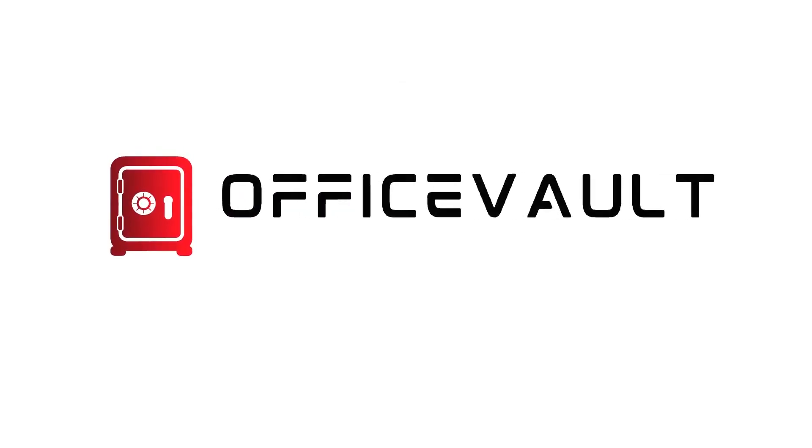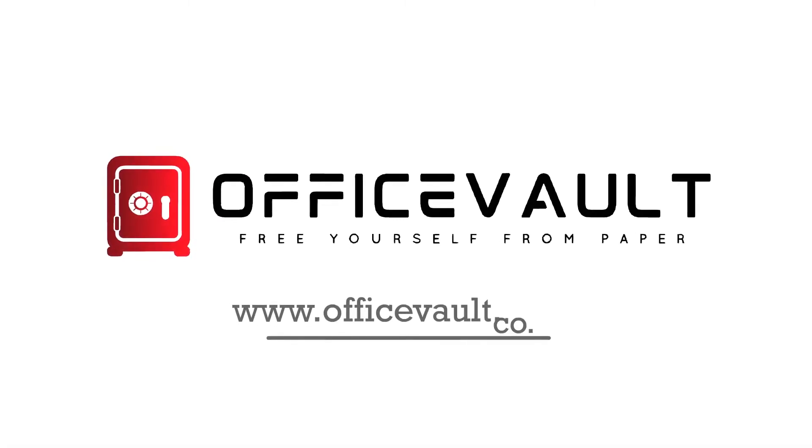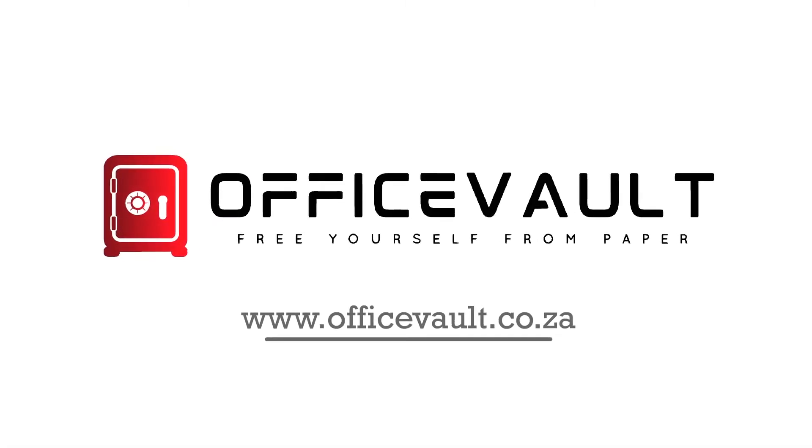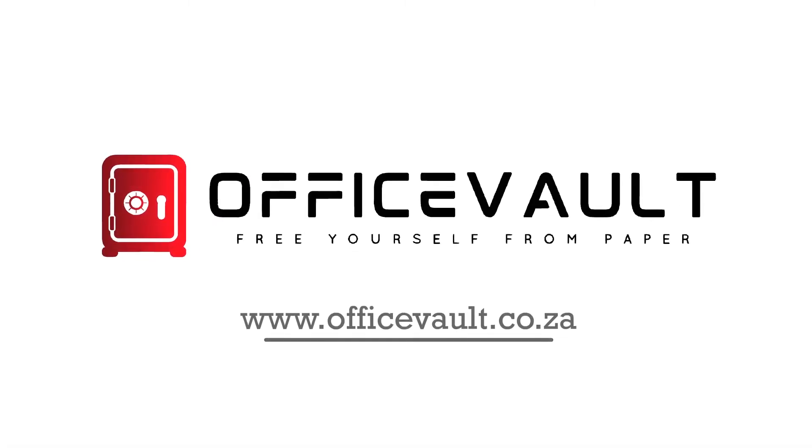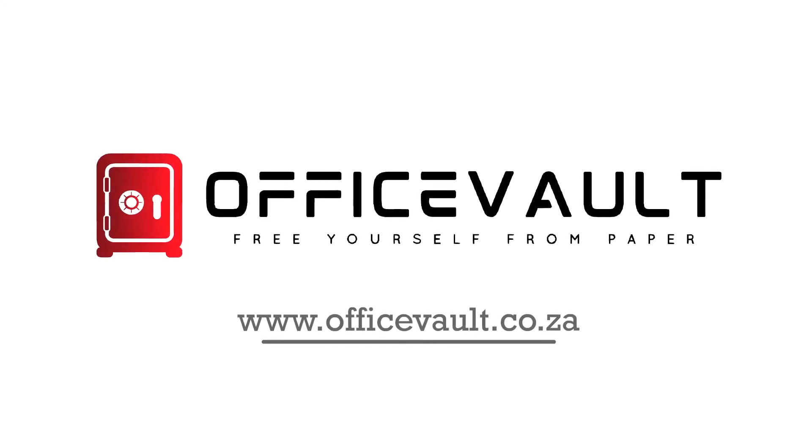So why not contact us today? OfficeFault, delivering data how you want it. www.officevault.co.za